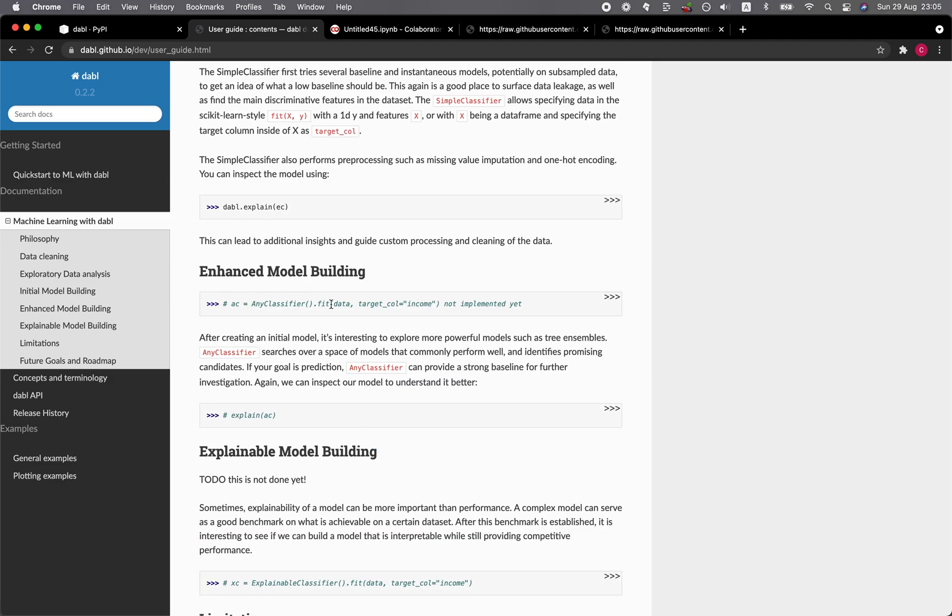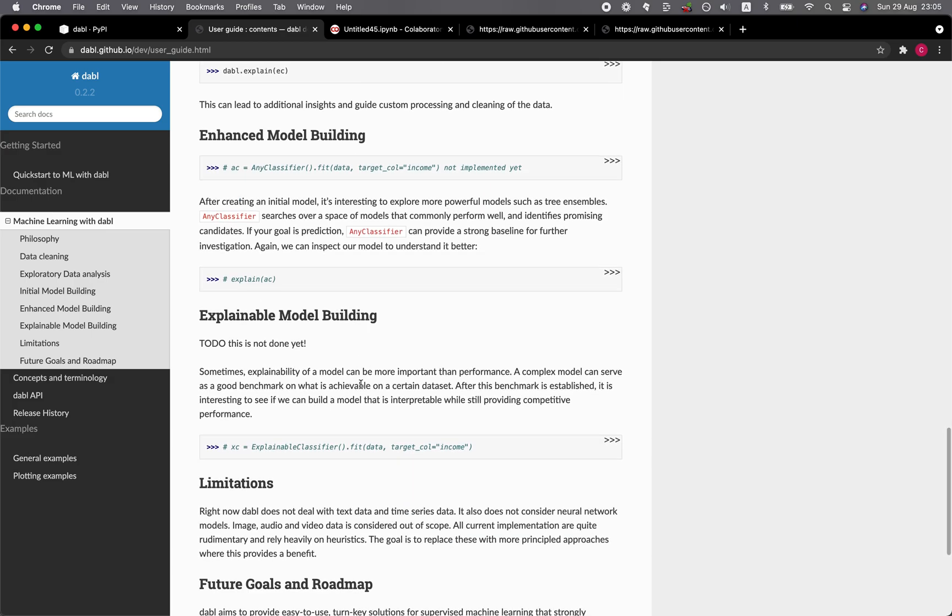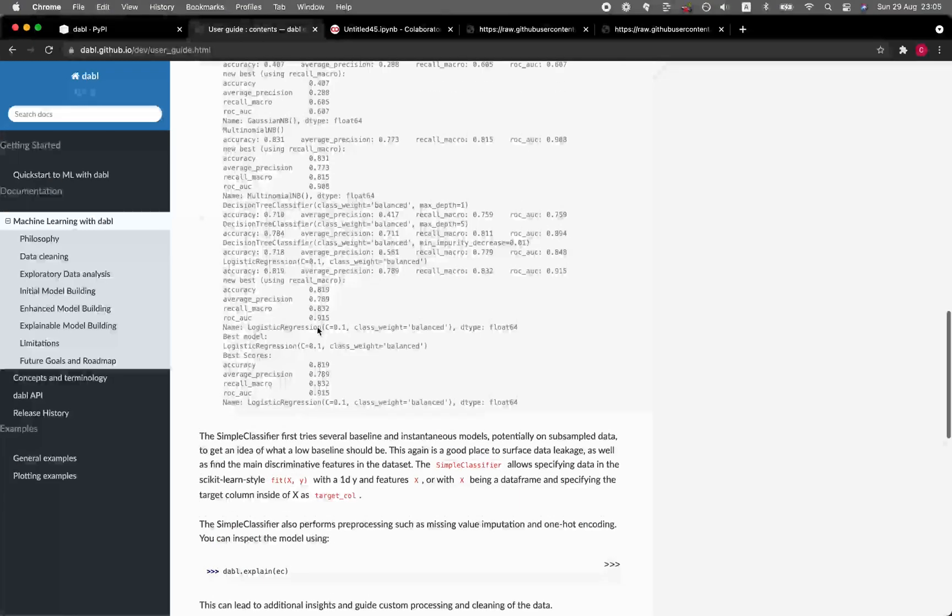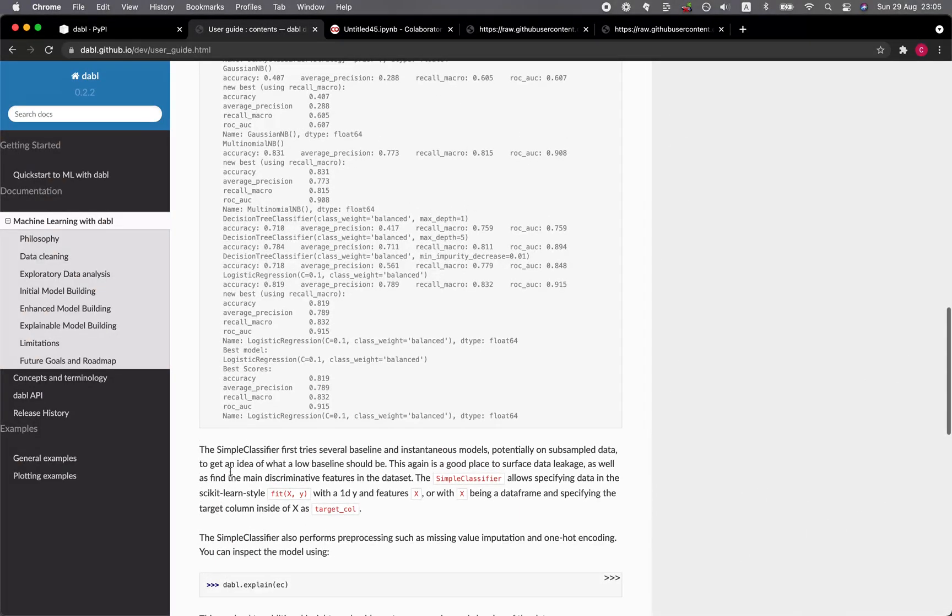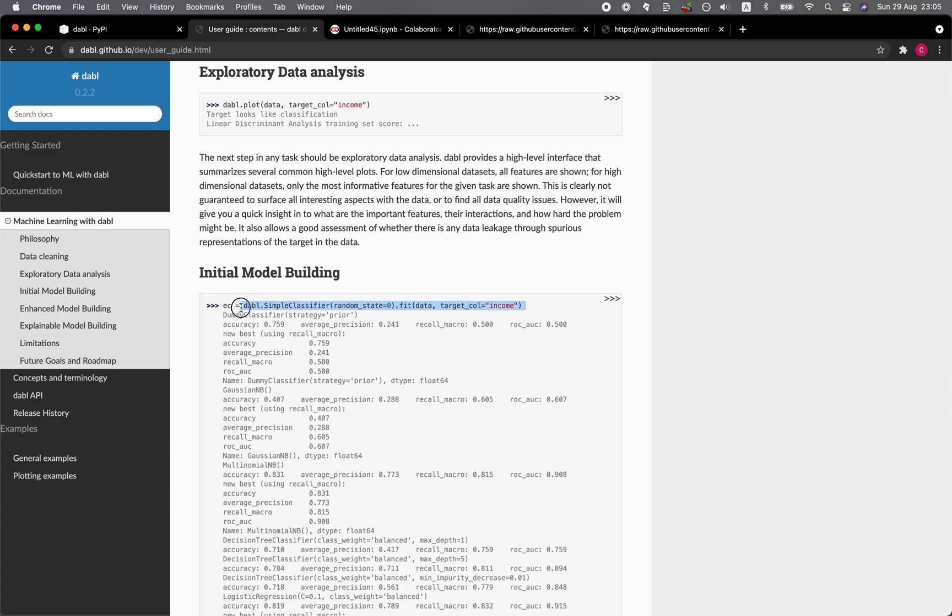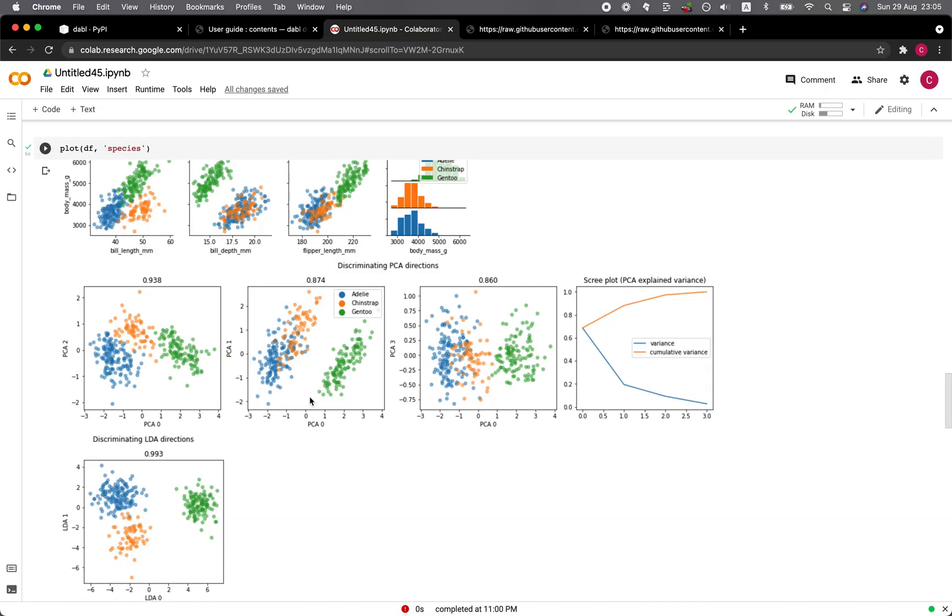Enhanced model building. Any classifier provides a strong baseline. So let's make use of the simple classifier. Let's copy that here. Let's go back to the example.